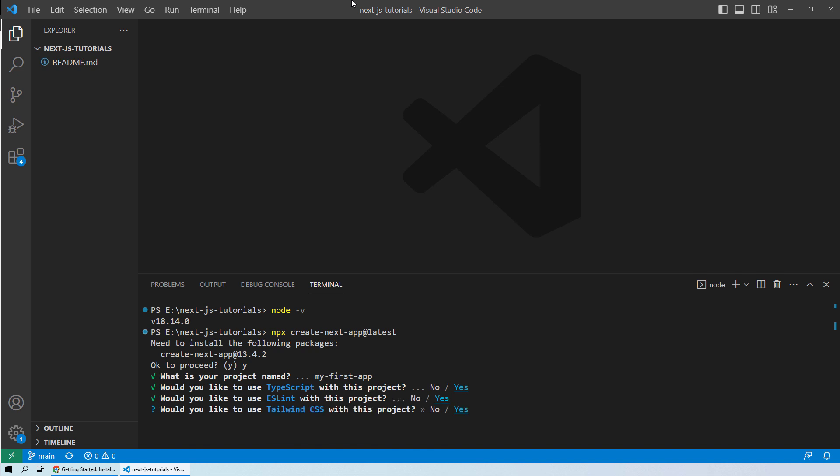Now it asks you for Tailwind CSS. Tailwind CSS is an open source CSS framework used for styling your web pages. We will go ahead with the yes option because obviously we would need styling for our web applications and user interfaces.